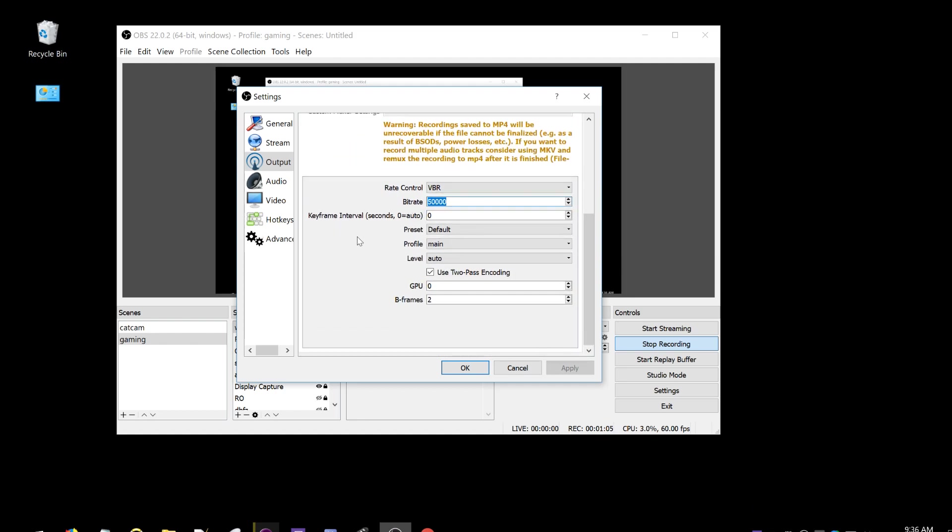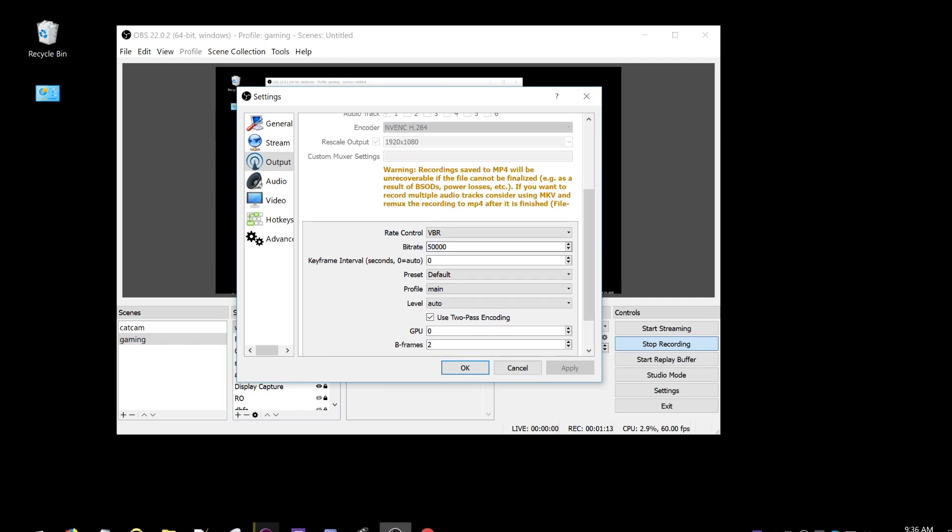You would never use this bitrate for streaming because it's way too high, but for local recording it's not a problem. So I'm using 50,000 for my local recording bitrate.